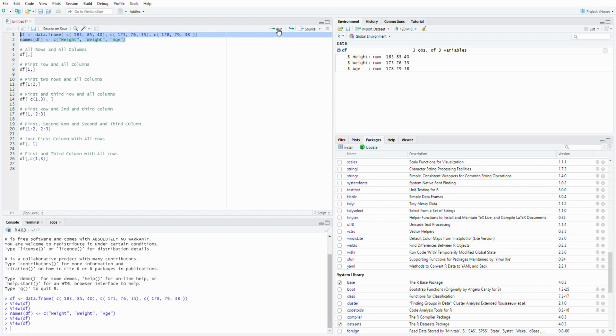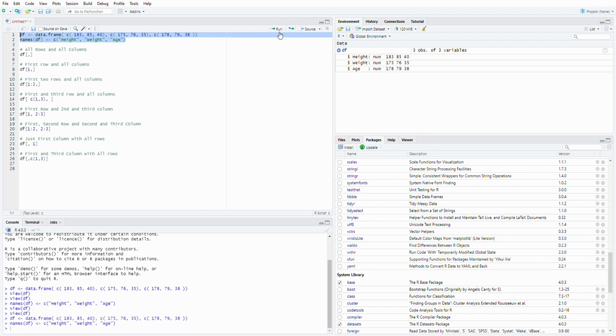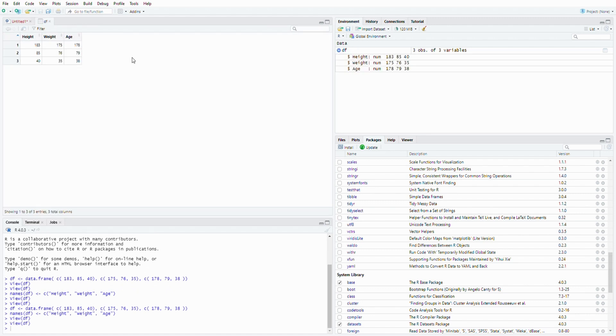After you select these two rows and then you click Run, you will get a data set. It's a data frame format with three columns, height, weight, and age.